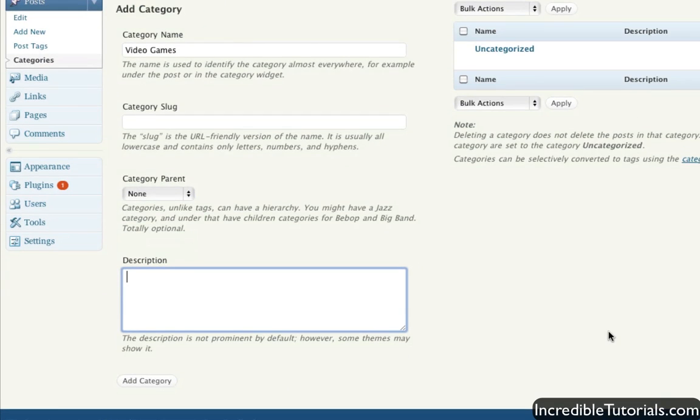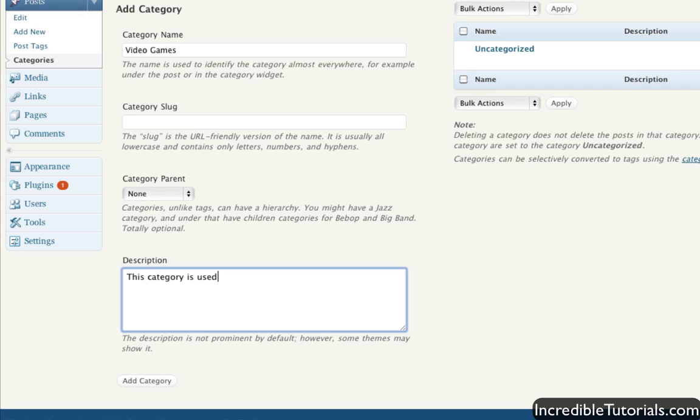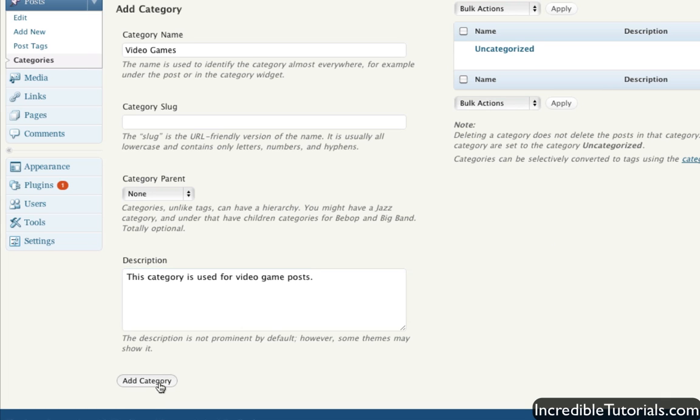Finally, the description allows you to just put a description on the back end so you know what categories are what. In this case, we could put something like, this category is used for video game posts. That way, in the list here, you'll know what it's for. So we'll just go ahead here and add a category when we're done.